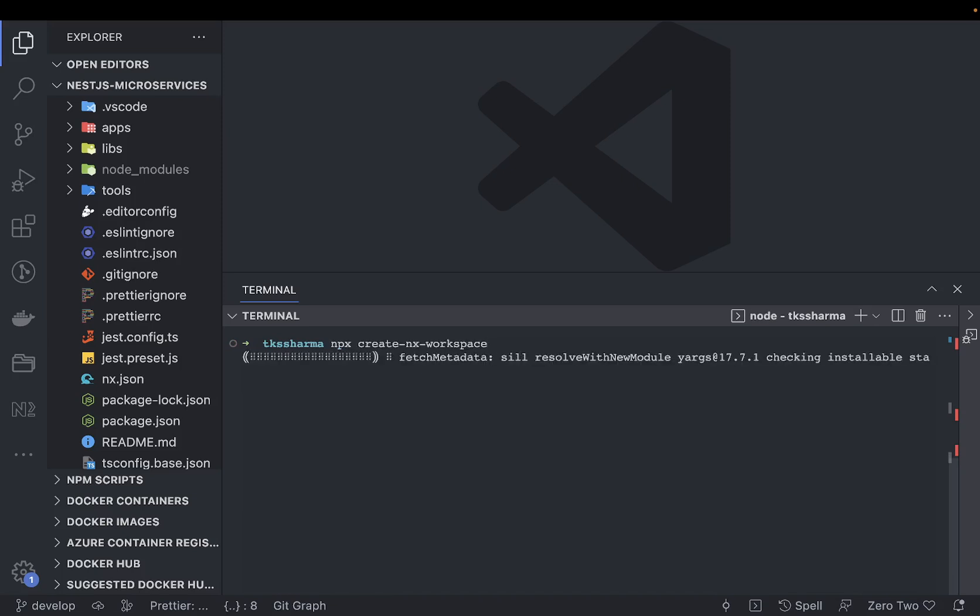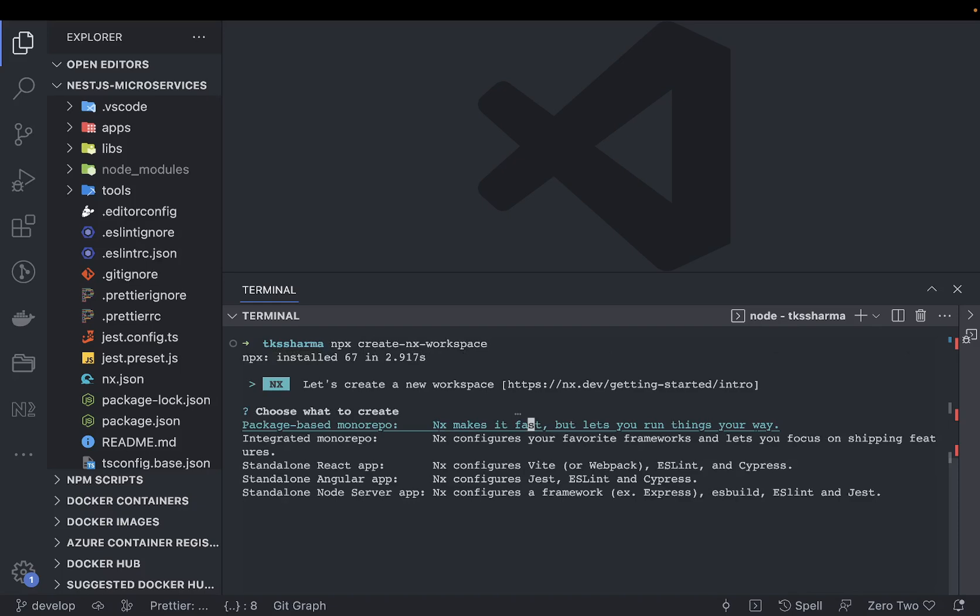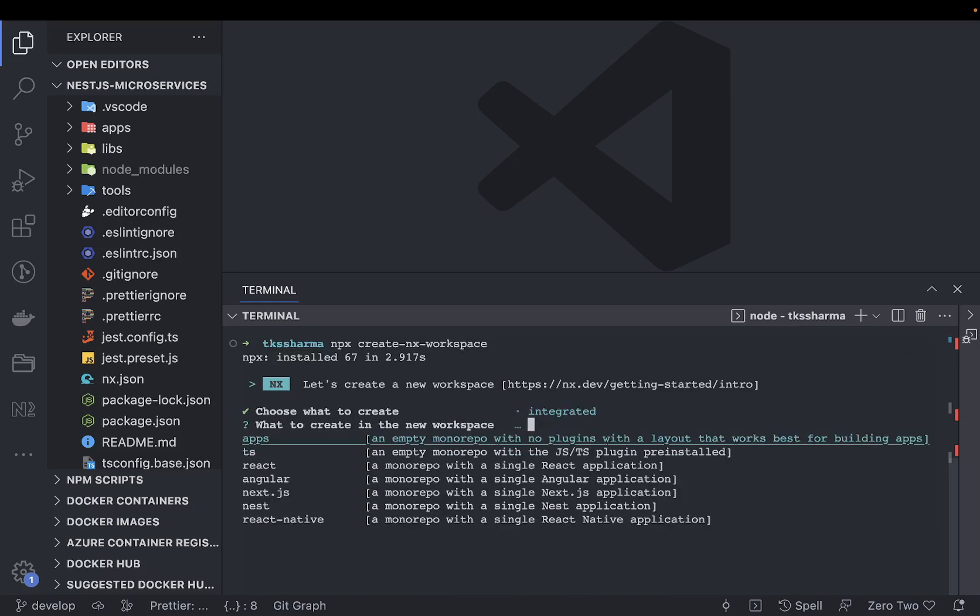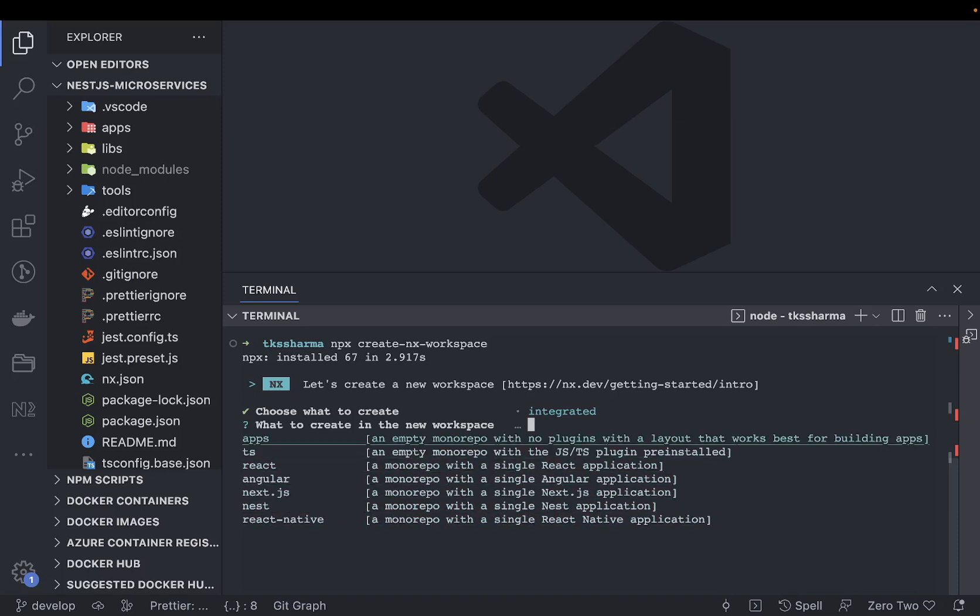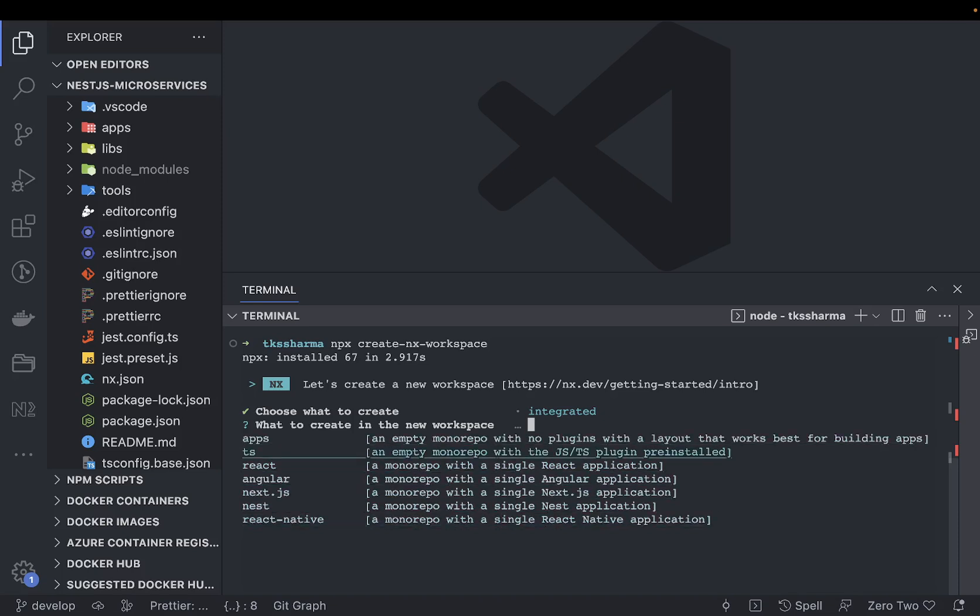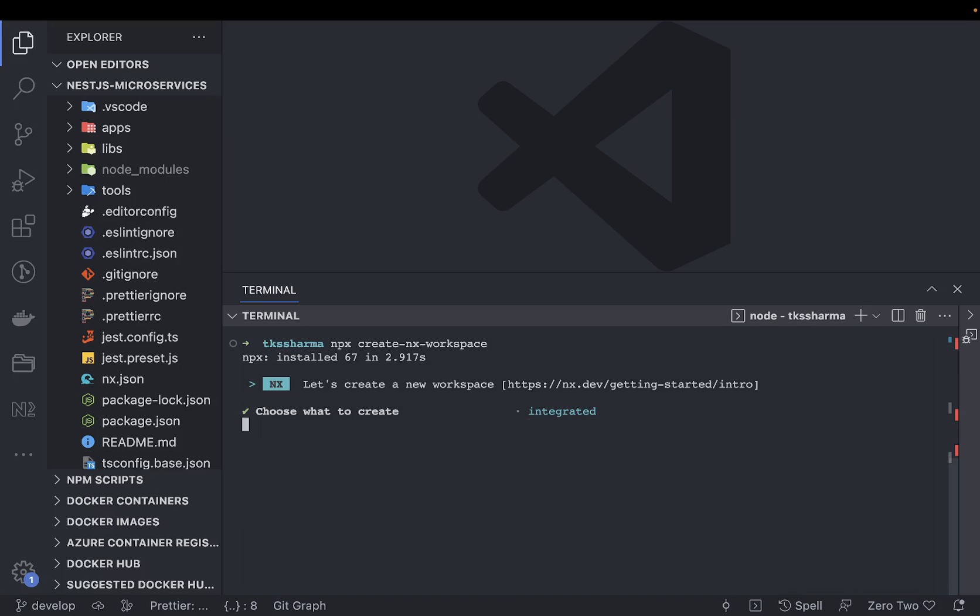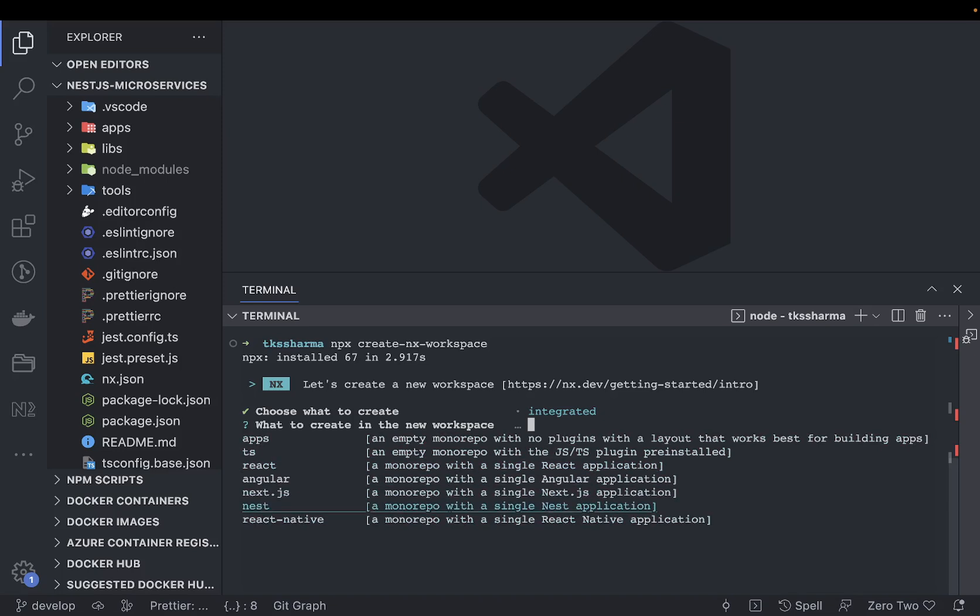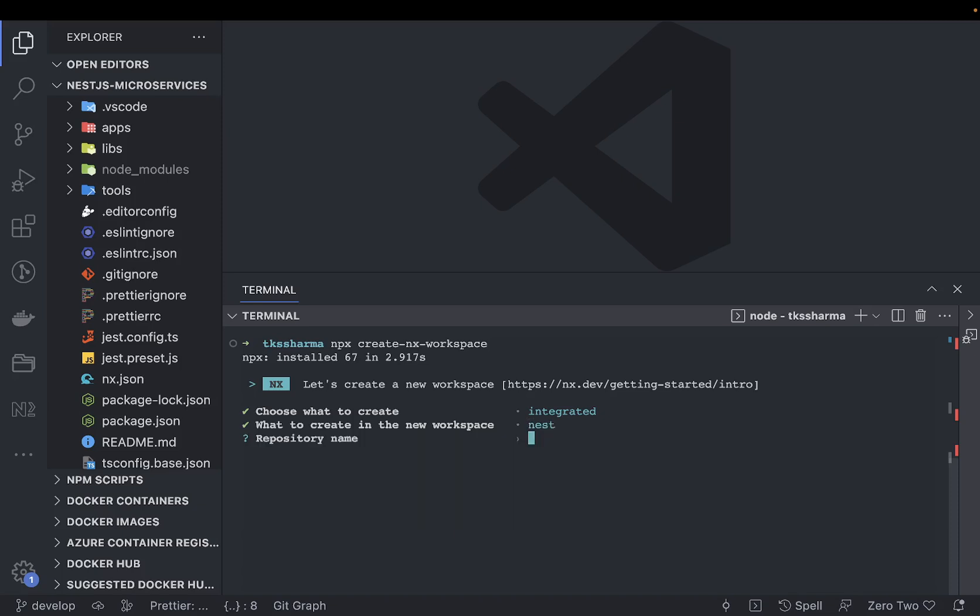There is another option we have, which is integrated monorepos. If you can see these different options: an empty monorepo, a TypeScript-based monorepo, or you can create a simple NestJS monorepo. It is integrated, meaning we are building some kind of packages here. Repository name is, let's say, tk-sharma-nestjs-demo.